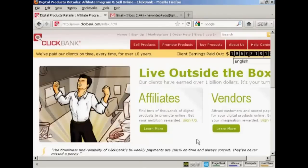In this video I'm going to show you how you can register for a ClickBank account and then find products to promote.